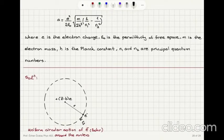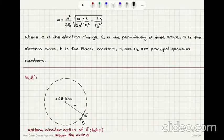show that the constant a in Moseley's expression is given by: a equals (e squared over 2 epsilon_0) times the square root of (m divided by 2h cubed) multiplied by (1 over n1 squared minus 1 over n2 squared), where e is the electron charge, epsilon_0 is the permittivity of free space, m is the electron mass, h is Planck's constant, and n1 and n2 are principal quantum numbers.